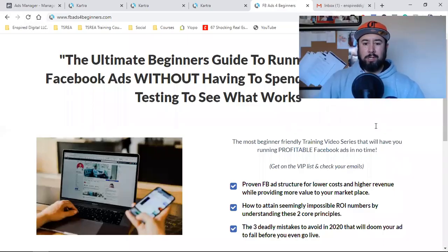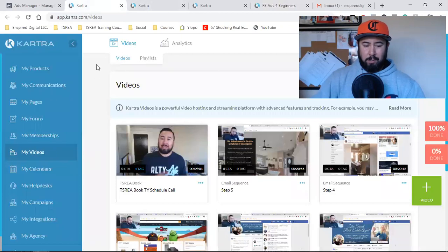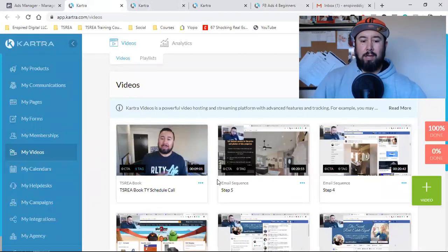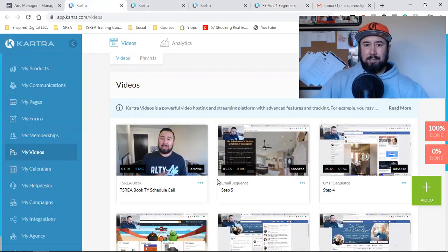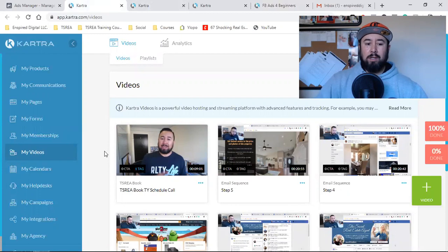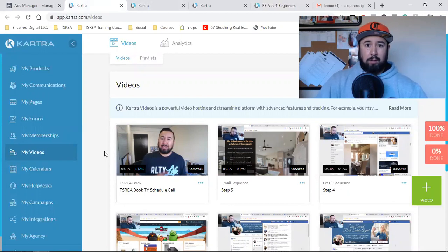What is up everybody? Welcome back to the channel. I'm just in my email autoresponder, fine-tuning and finalizing this campaign, and I wanted to walk you through it and give you some insight because this is automation at its finest. This is what marketing is literally all about.